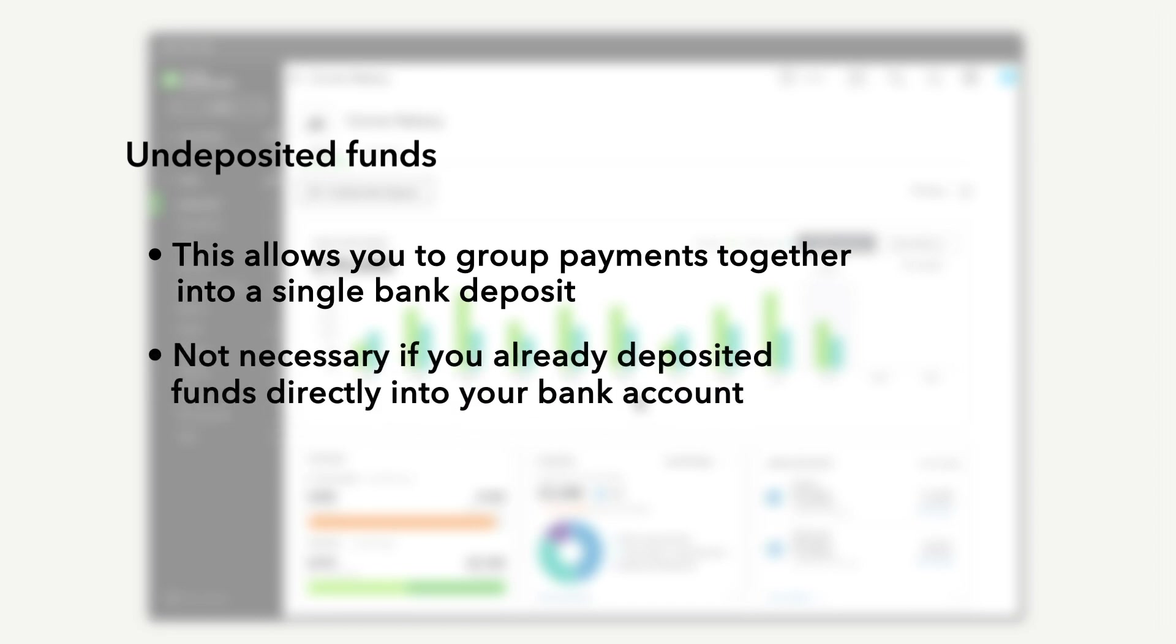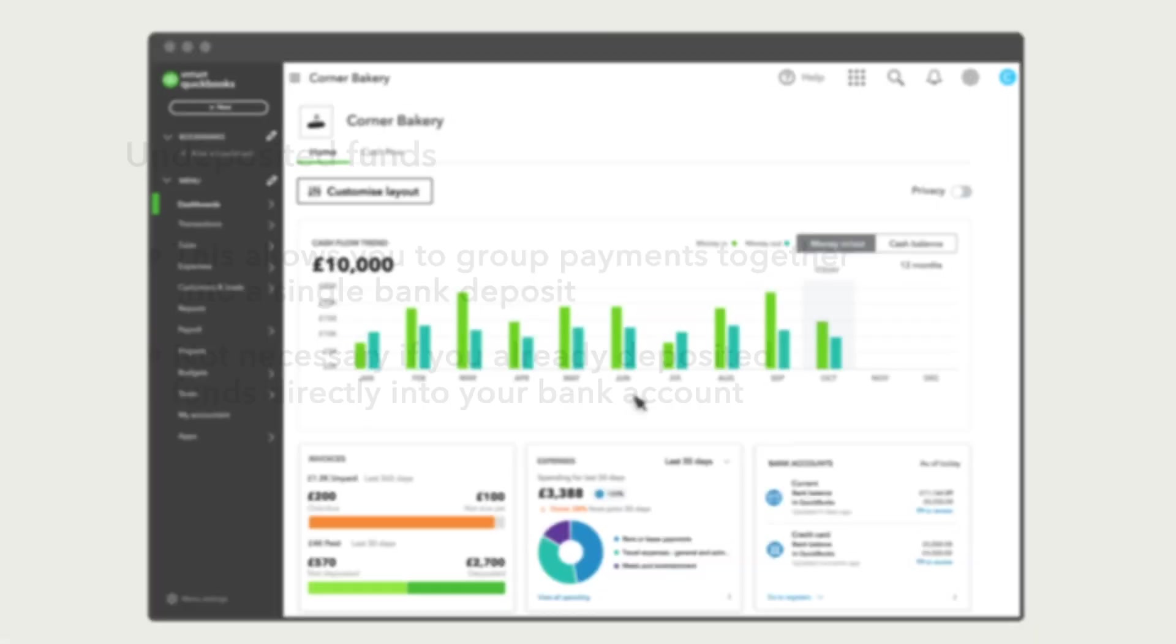However, this step is not necessary if you already deposited the funds directly into your bank account in QuickBooks during the receive payment process.